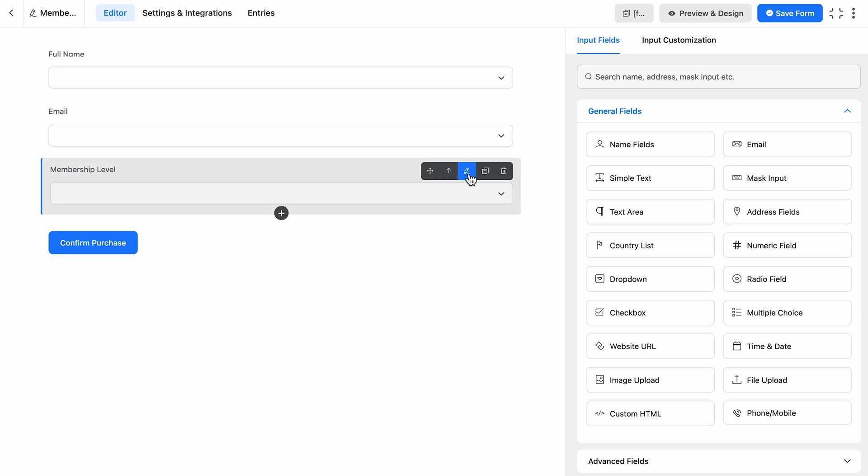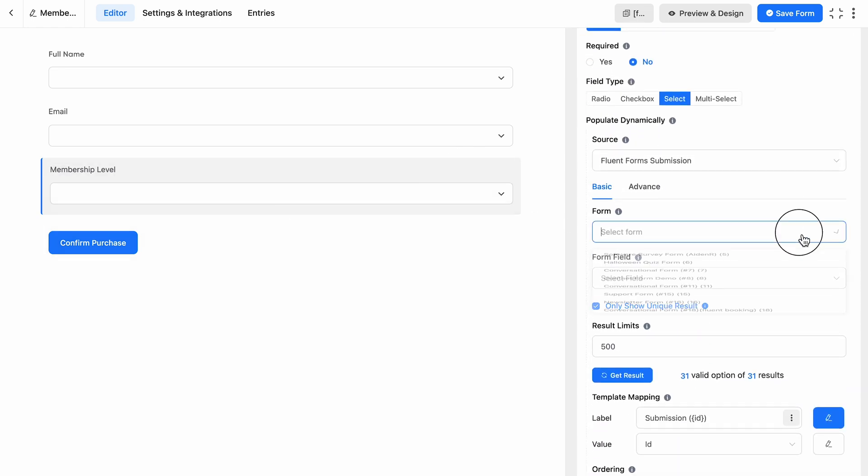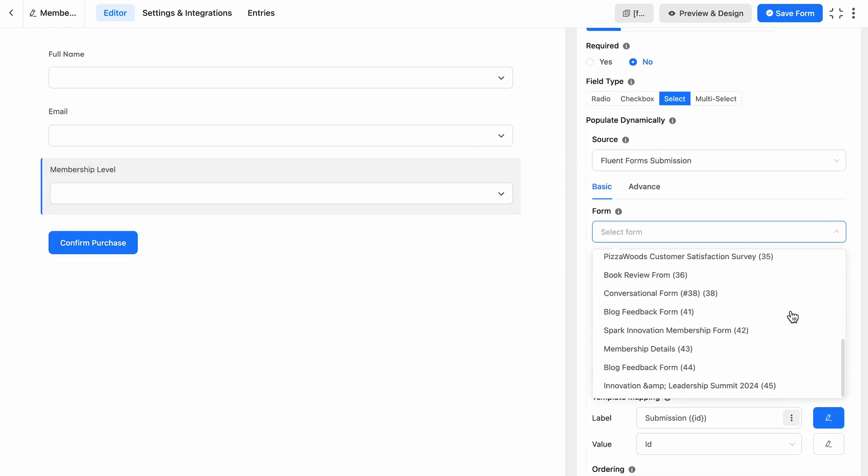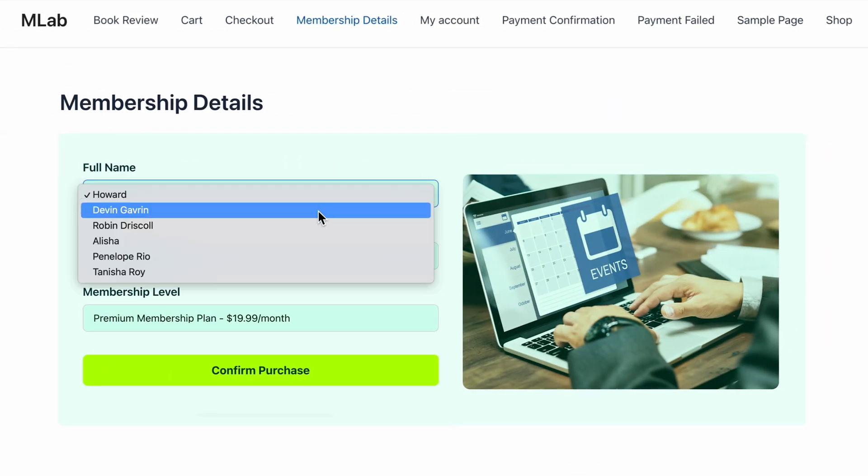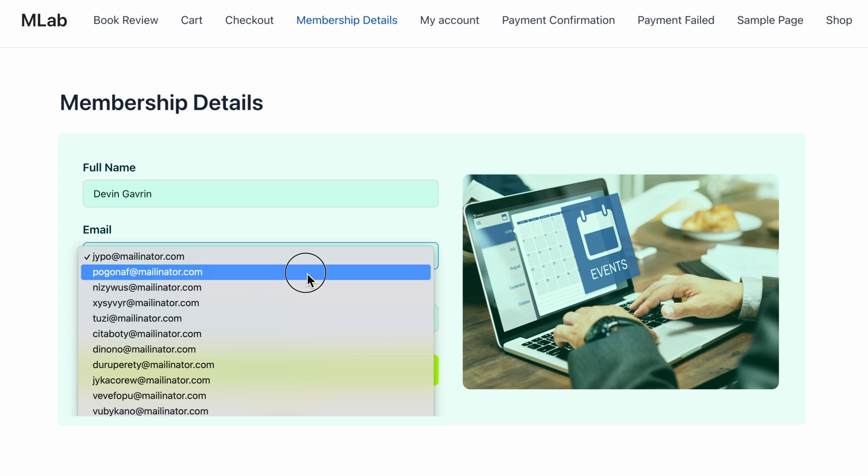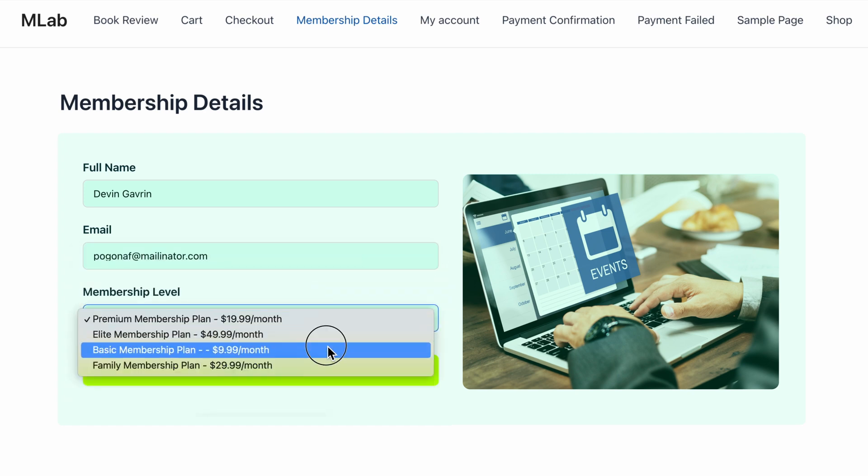Let's say you're creating a form for a membership site. Instead of asking users to fill in their details manually, use Dynamic Field to automatically populate fields like name, email, or membership level. No extra work for you, and your users get a seamless experience.